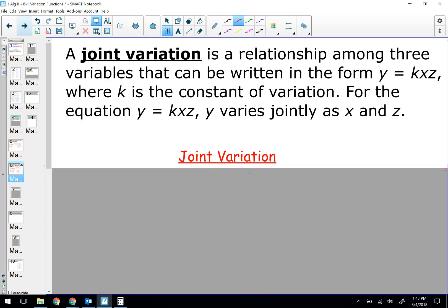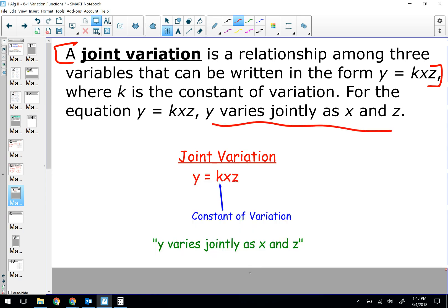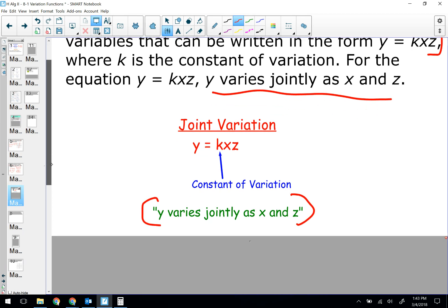When two things vary together we call that a joint variation. A joint variation is a relationship among three variables that can be written in the form Y = K times X times Z, where K is still the constant of variation — the number we solve for with given information and then use again. The wording you'll see in the problem is: 'Y varies jointly as X and Z.'